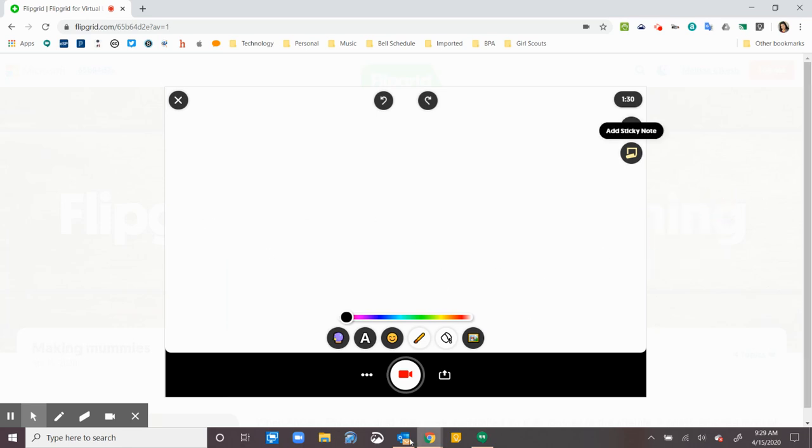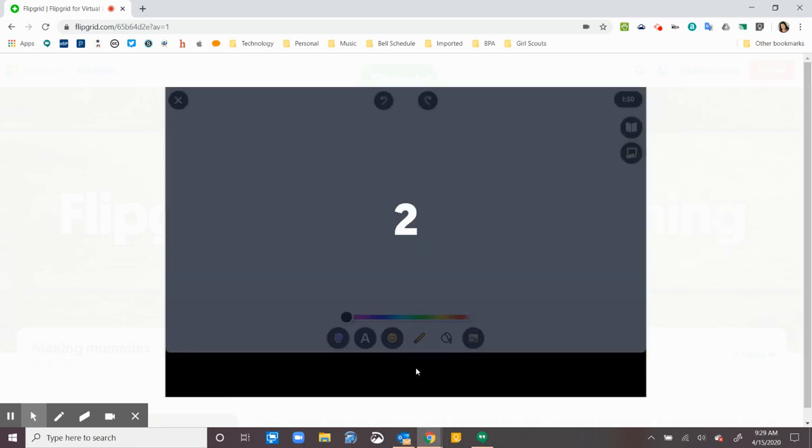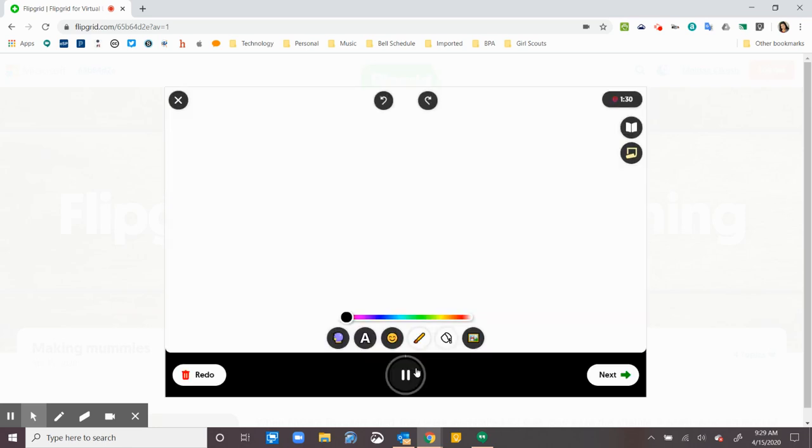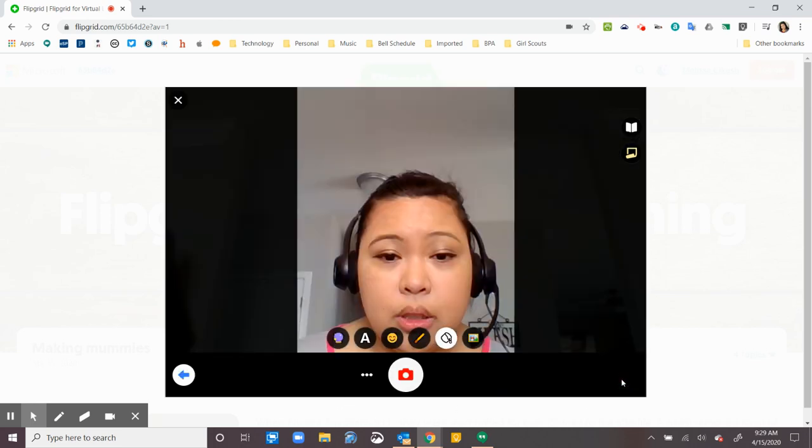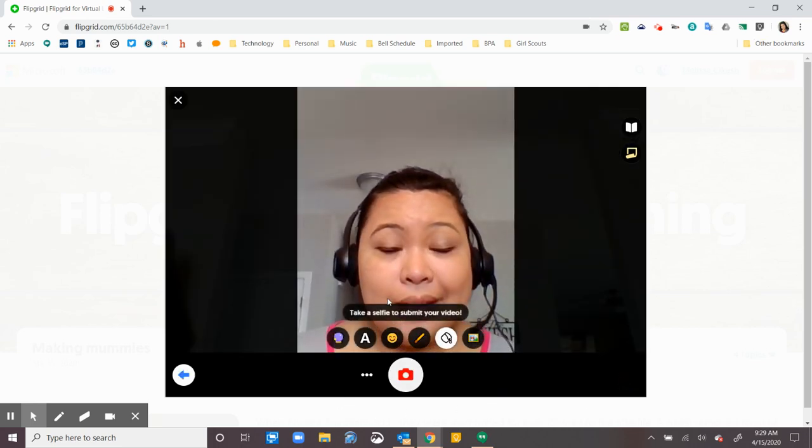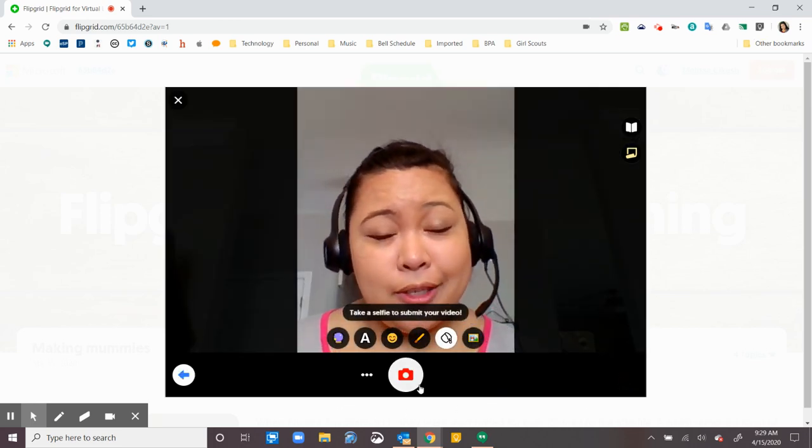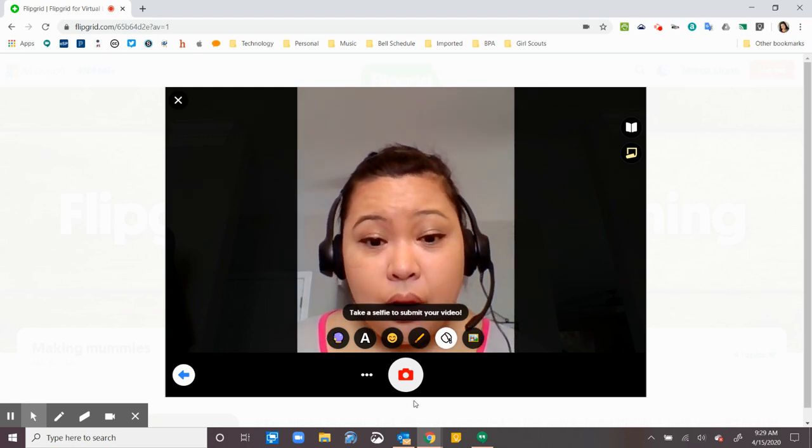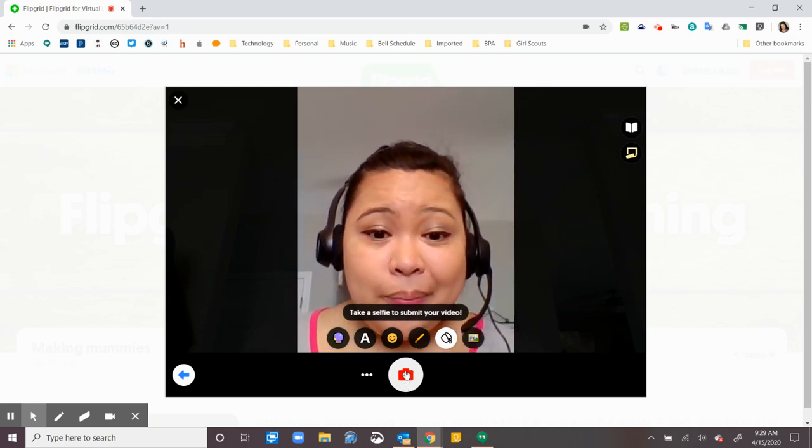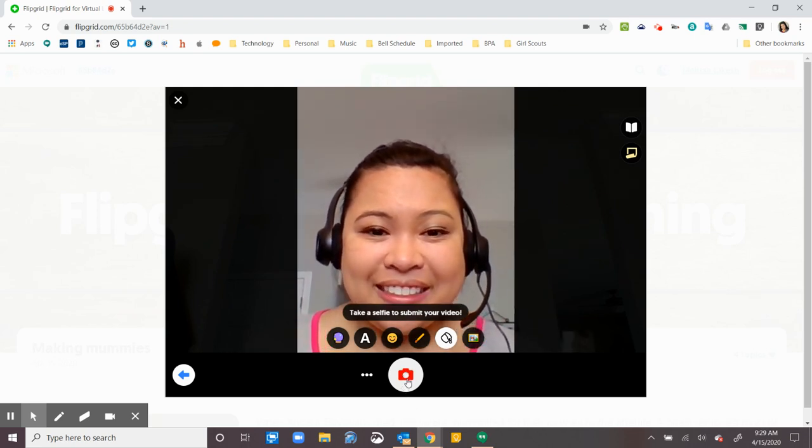So once you're done recording, you record your stuff. You hit next. It lets you preview it. And it has you take a selfie. Sometimes your teachers won't let you take selfies, but for this one, it let me take a selfie.